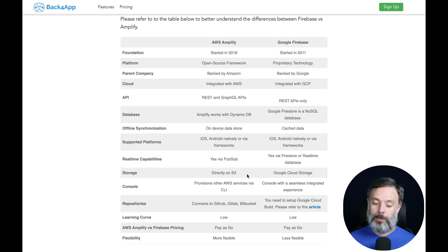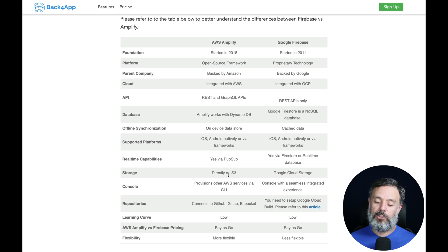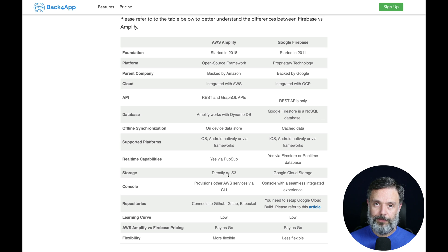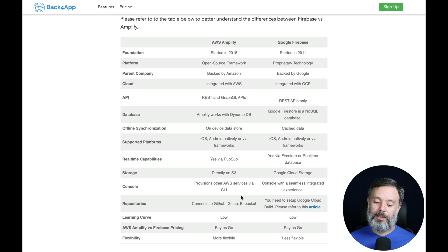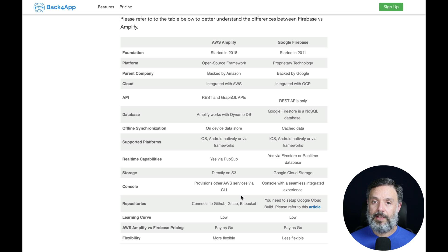Then we have storage. Storage on AWS is made on S3, which is the AWS buckets where you can store all kinds of files, and on Google it's on Google Cloud Storage. The learning curve for both is very low, so it's very easy to understand and use their frameworks, and you use a pay-as-you-go pricing strategy on both platforms.